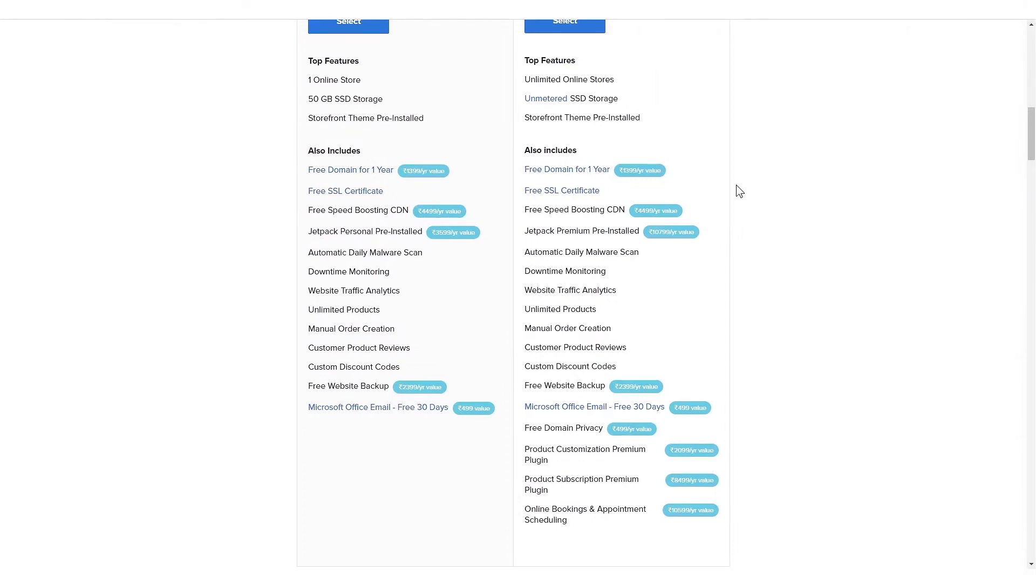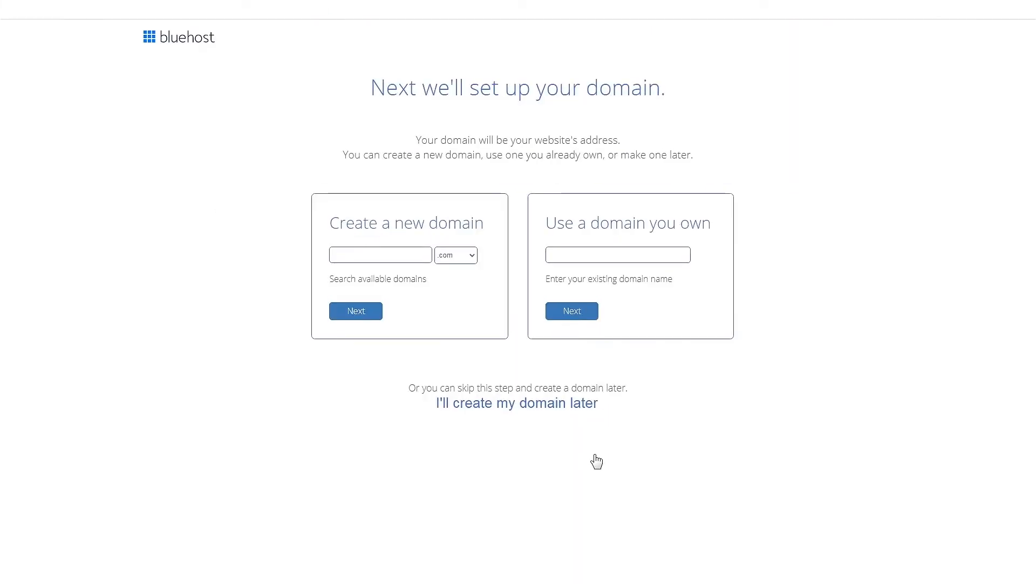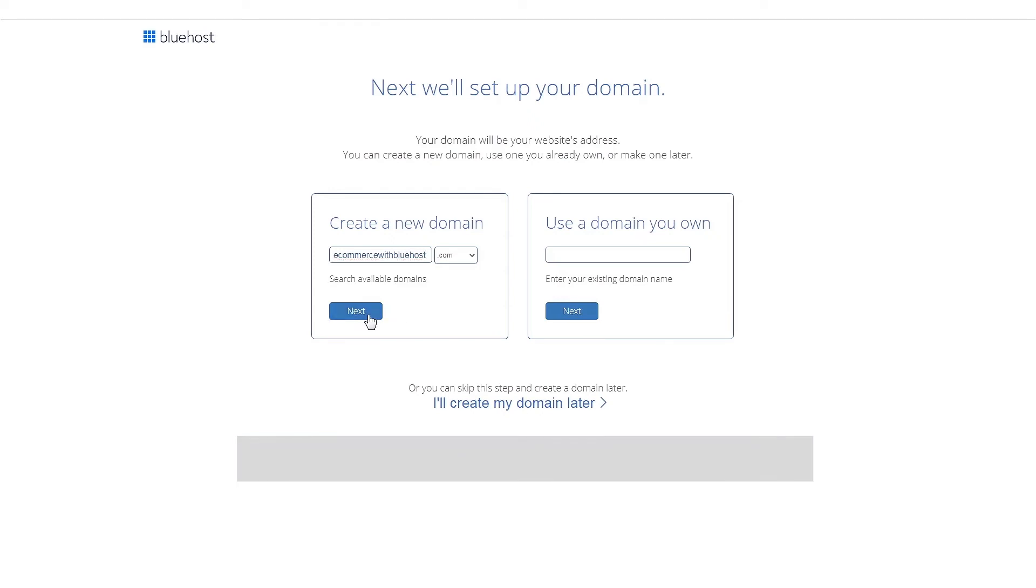This sounds great, so let's go ahead with the premium package. Your next step is to add a domain name. Remember, you get a domain name with this purchase free for a year. If you already have a domain name that you'd like to use, you can enter that here or skip this step altogether and add it later.